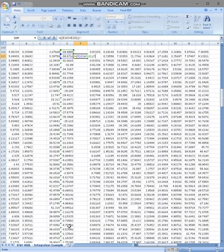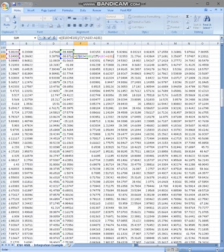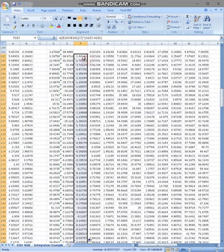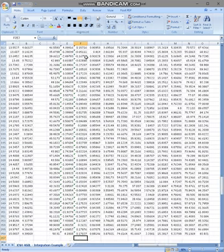And then we're going to do the area of the curve here. So those two differences added together, divide by 2, and multiply by the time difference. Make sure this is the first one and this is the second one — it should not be the other way around. And then we can apply that throughout.